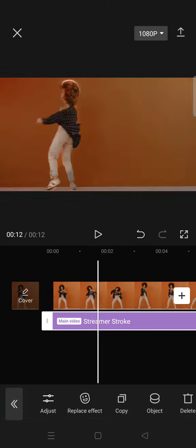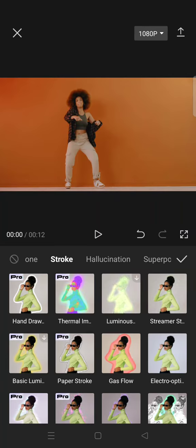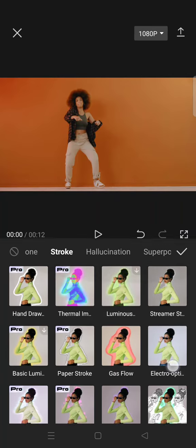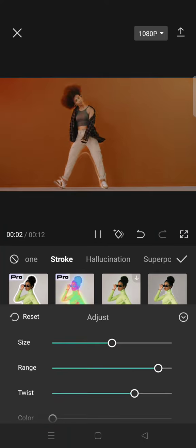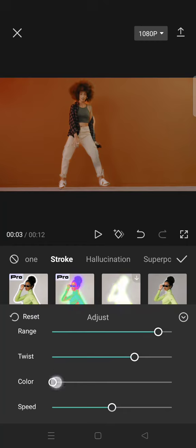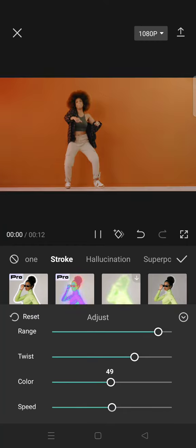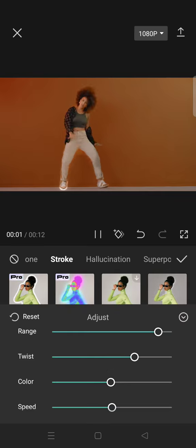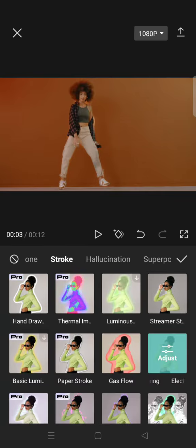Then add the second effect — the optical scan. Still in body effects and the stroke category, find the unified electro optical scan. Here I'm going to change the color so it will be different from the first one. I'm going to use this color right here.